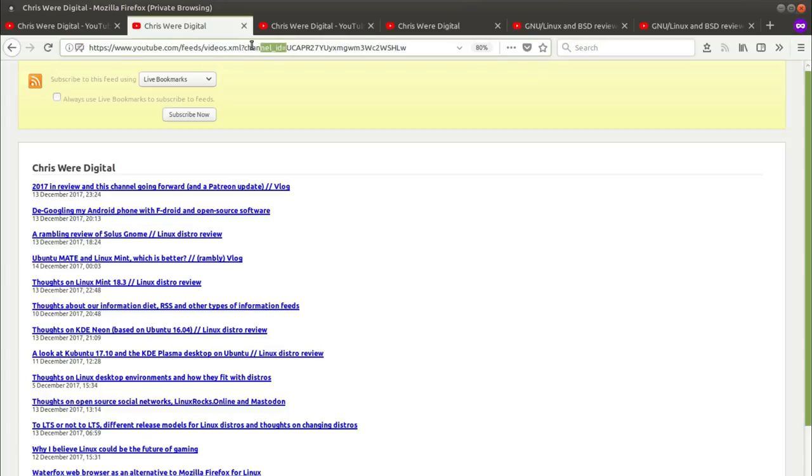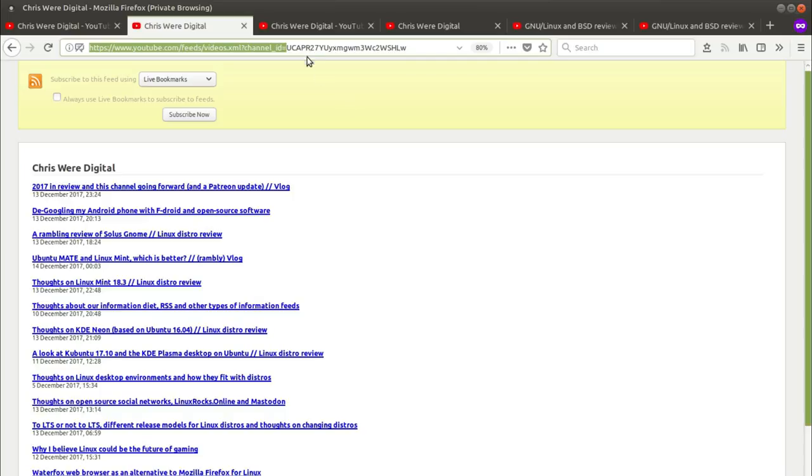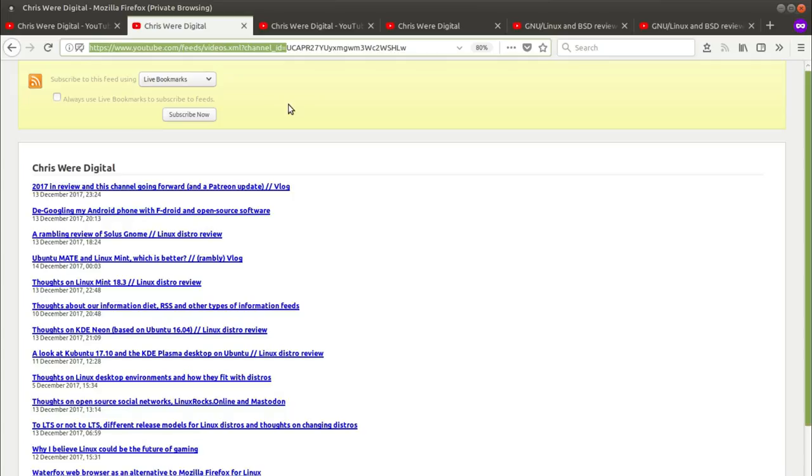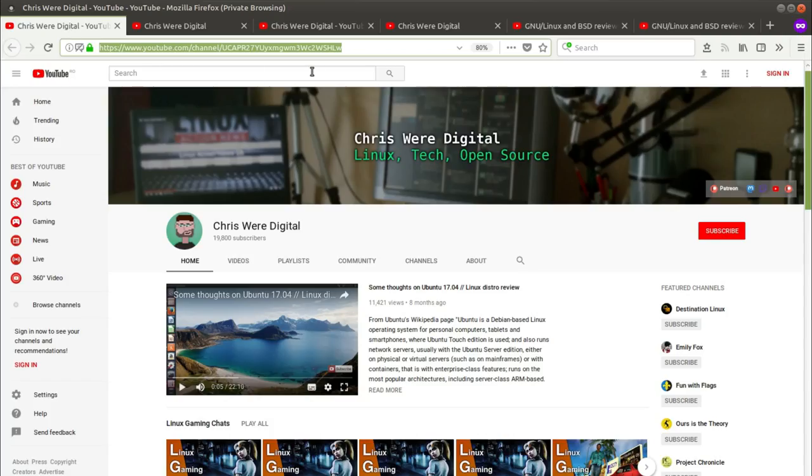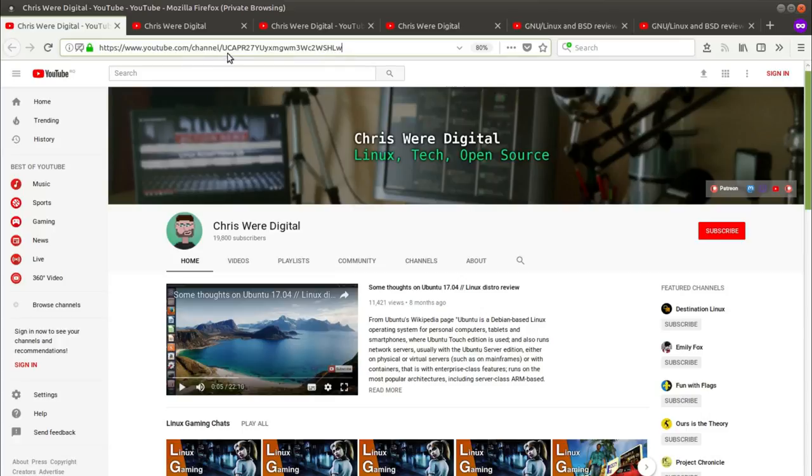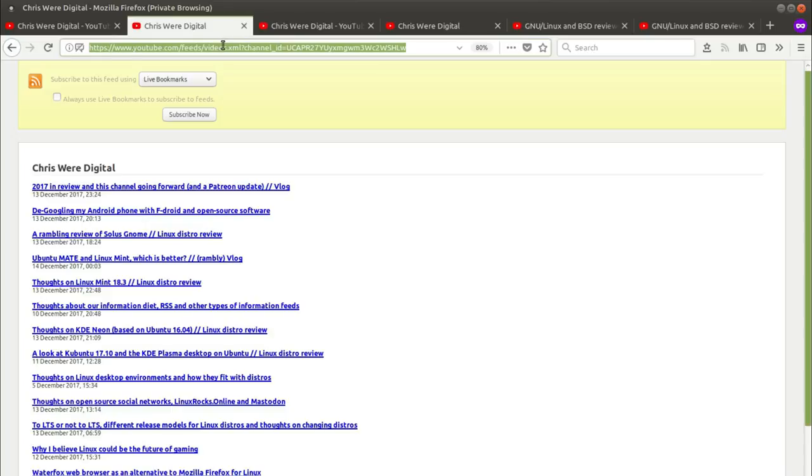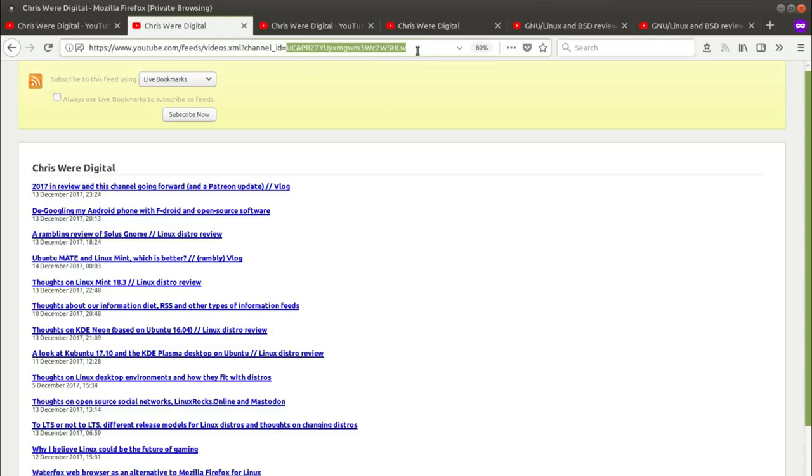This first half of the RSS URL is the same for every channel RSS feed's URL. So I will put the first half of this RSS feed's URL in the description down below and you can copy and paste that. Then you just find any channel that you want the RSS feed of, take the channel ID and just apply it to the end of the RSS URL just like that and then you should end up with something similar to this.